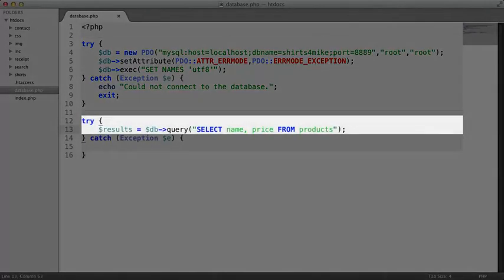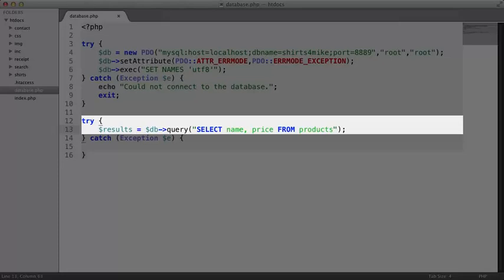Continuing on, this next block of code tries to run a query against the database. If it's successful, we'll have the results of the query contained in this object here named results.